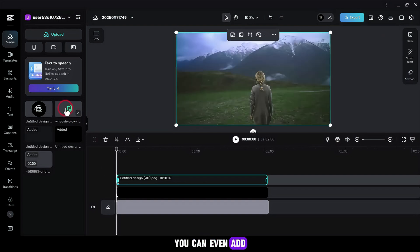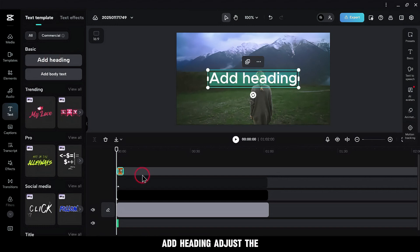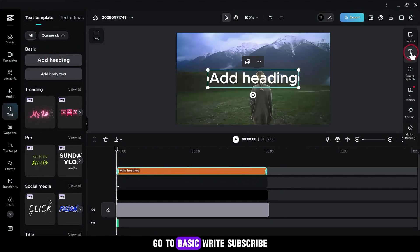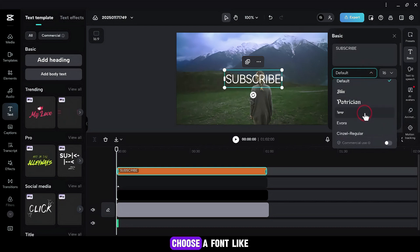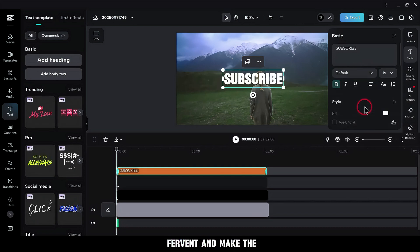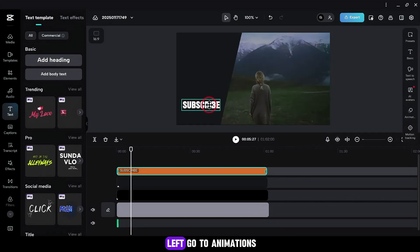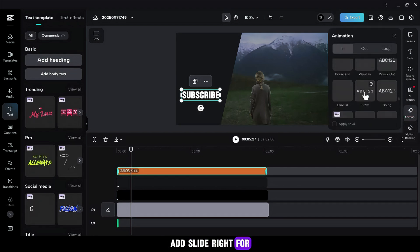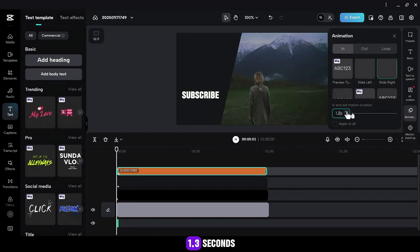You can even add a whoosh sound for effect. Next, go to Text and Add Heading. Adjust the length of this text layer. Go to Basic and write 'Subscribe'. Choose a font like Fervent and make the text smaller. Place it on the left. Go to Animations and add Slide Right for the animation, increasing the duration to 1.3 seconds.